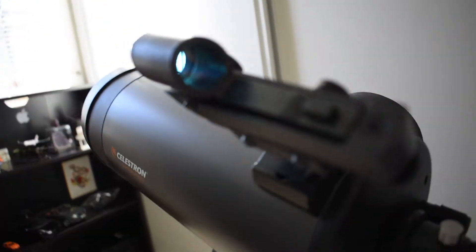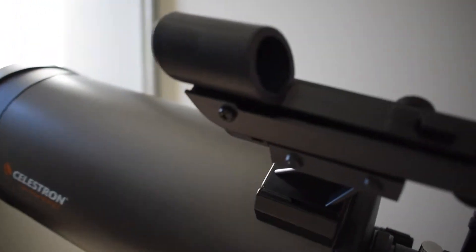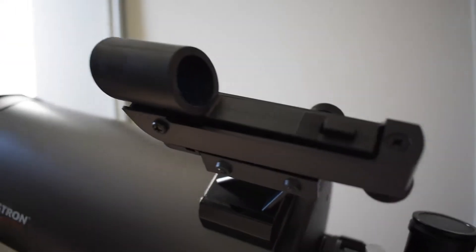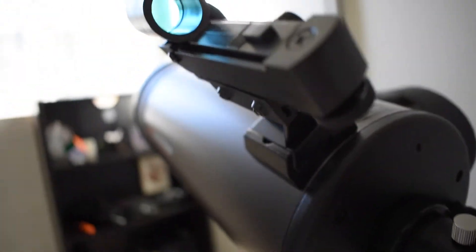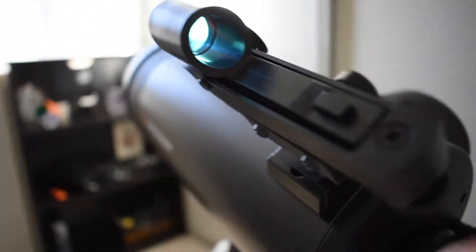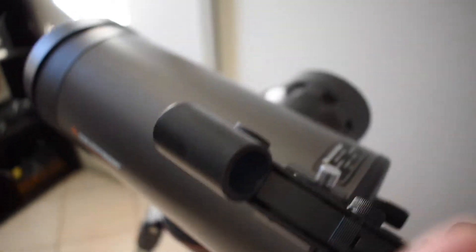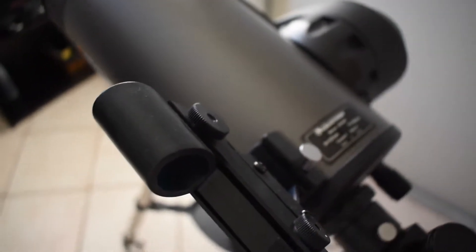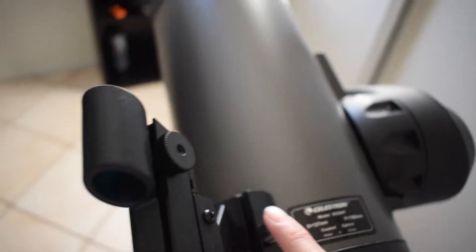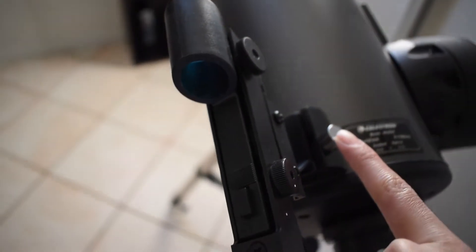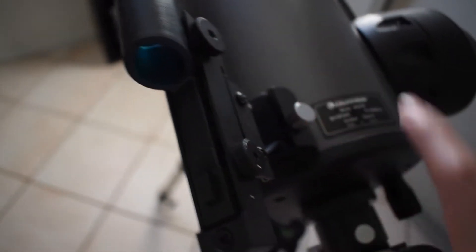It comes with a finder scope. Let's see right here. A finder scope that you can attach with a dovetail rail right there.